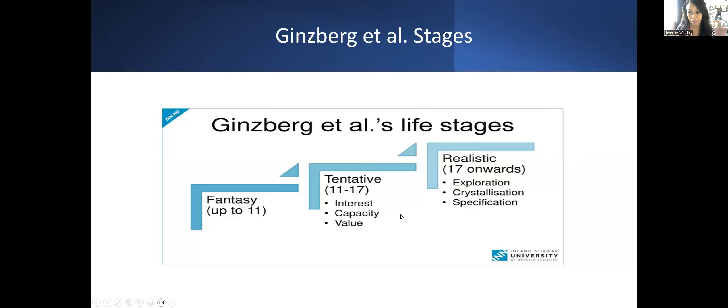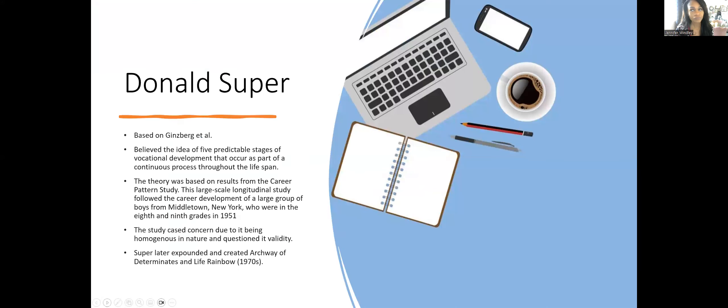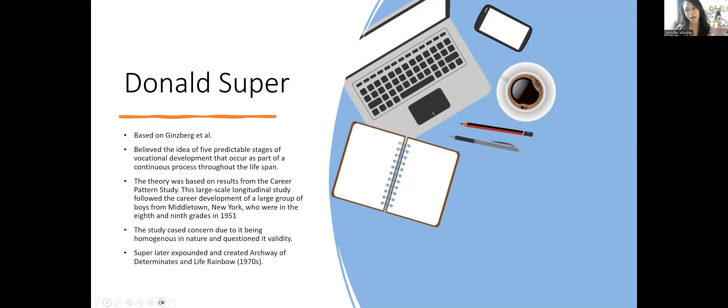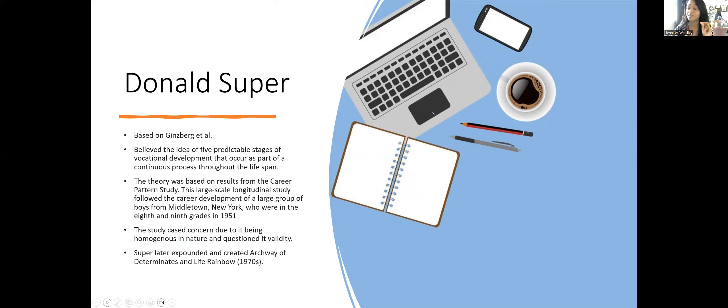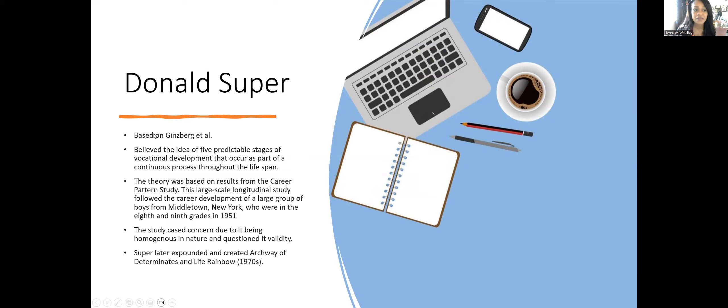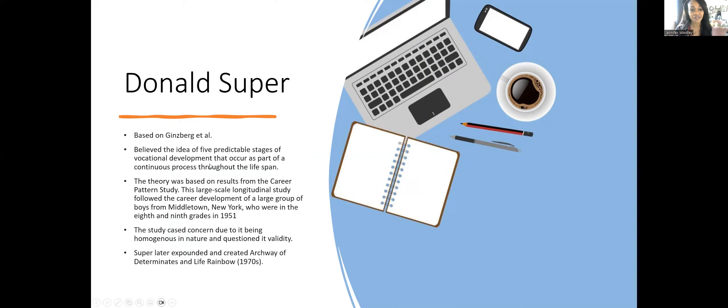Some of these vocabulary words—exploration, crystallization, specification, capacity, interest, and value—we're going to see with Super. Ginzberg only had those three stages. Super, however, had a bunch of stages and other theories, but today we'll focus on his theory of developmental tasks and vocational aspects.